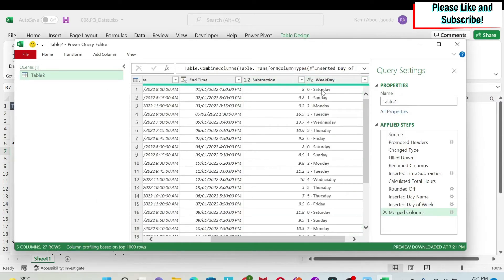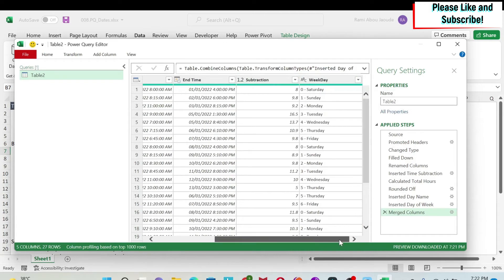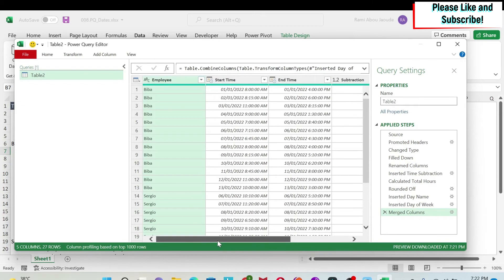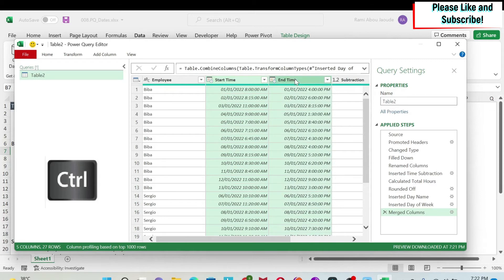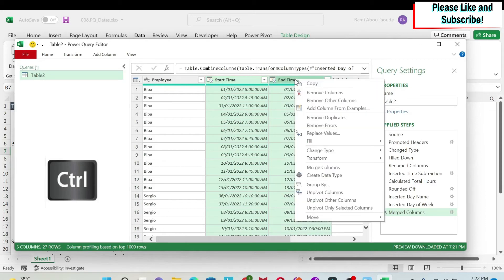So now we have zero and Saturday, one and Sunday, and so on. That's combined. We are good. We can just remove those two columns.